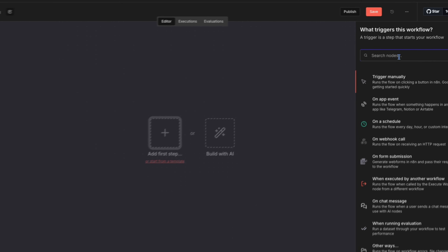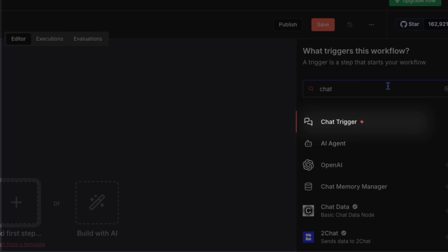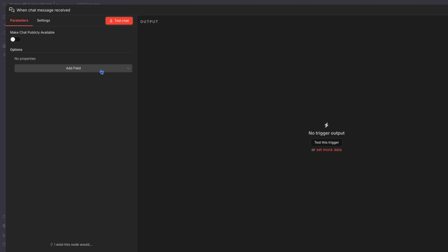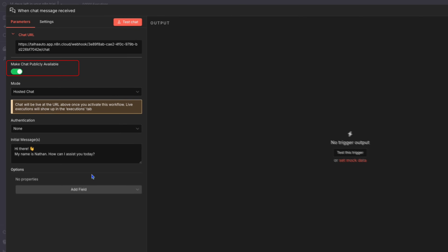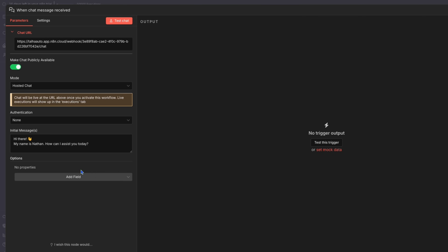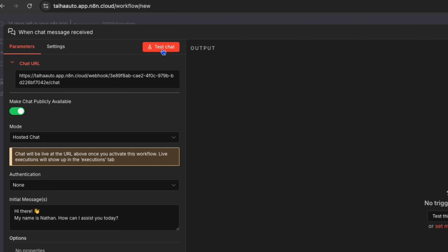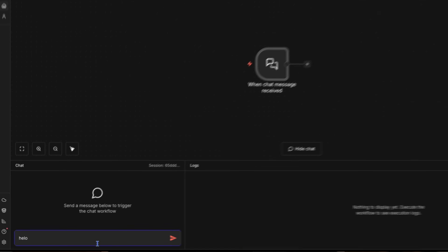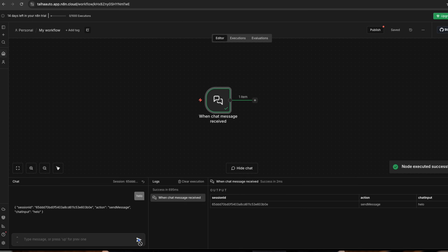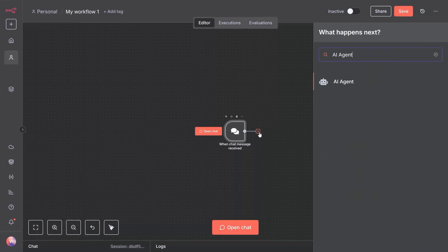Let's start with the foundation. Search for chat trigger in the nodes panel and drag the chat trigger node onto the canvas. This creates a chat interface so we can talk to our agent. Click on the node to configure it — the default settings work fine. Just make sure public chat is enabled so we can test it easily. Now let's test this basic setup before we add the AI. Click the test workflow button at the bottom. A chat window opens up — type anything, like 'hello' or 'test message.' You'll see the message flow through the chat trigger node, which confirms our interface is working.